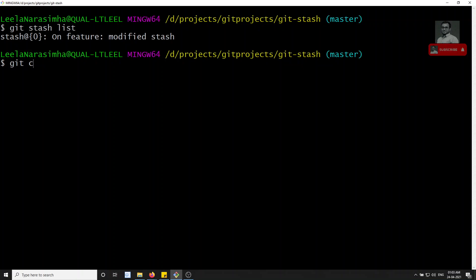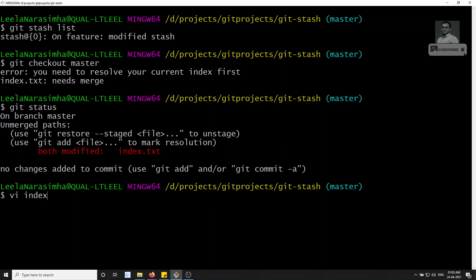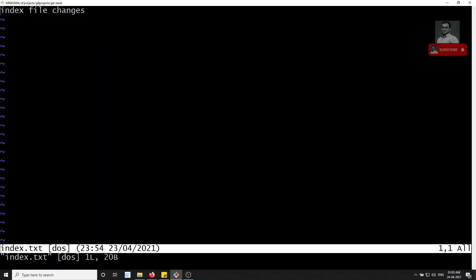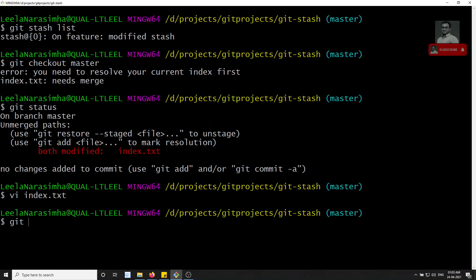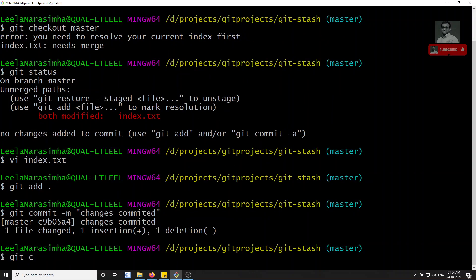Let's go to git checkout master. We need to resolve a conflict from previously. Let's check git status and look at index.txt — we've fixed the changes. Now we'll commit: git add dot, git commit -m 'changes committed'. Done.